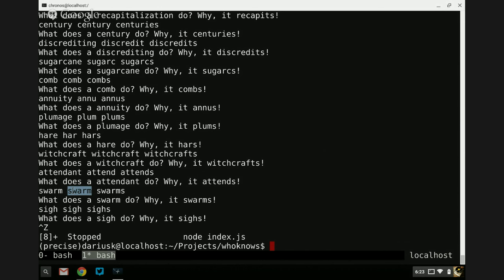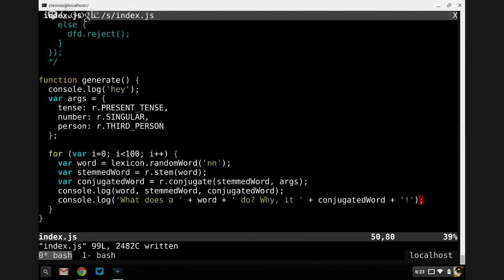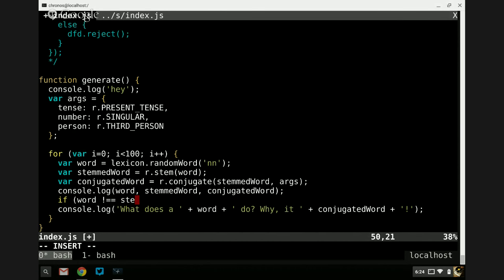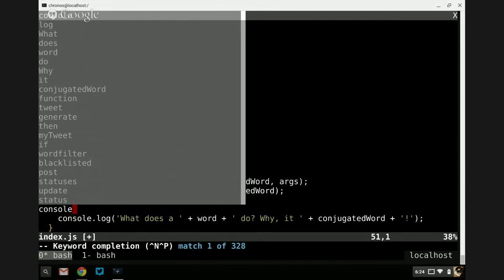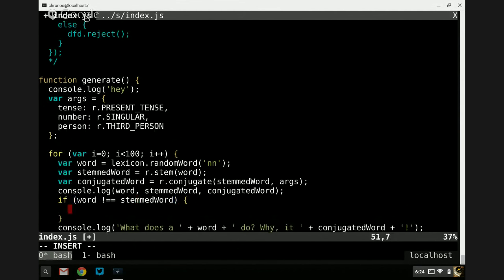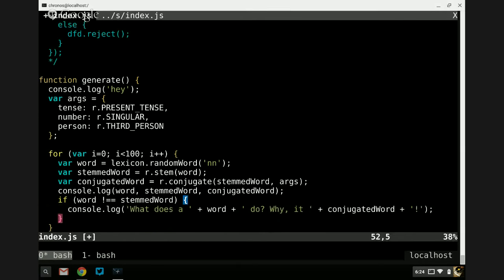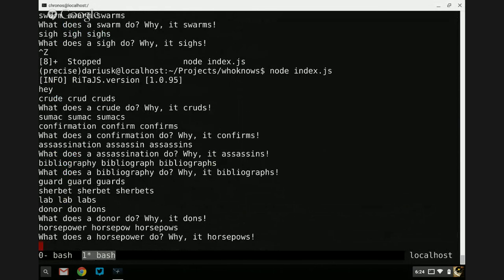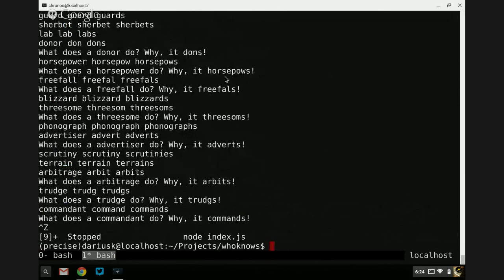We could actually filter out situations where the noun and the stem are the same — so if the word does not equal the stemmed word, then we print it out. What does a donor do? It dons. A horsepower horse-pals. A free fall free-fowls. A threesome threesomes. An advertiser adverts, et cetera. That's actually kind of cool. We're getting somewhere here.